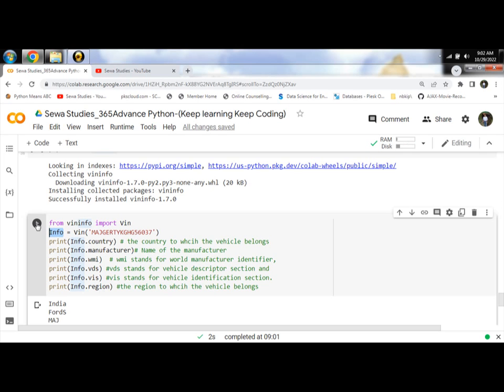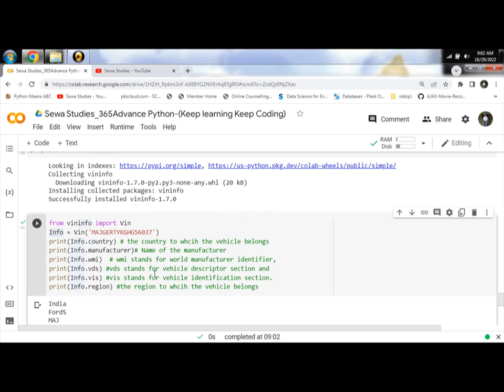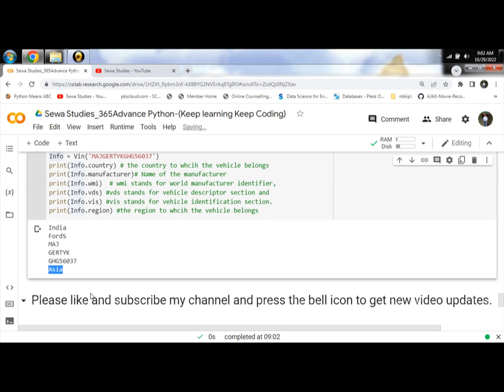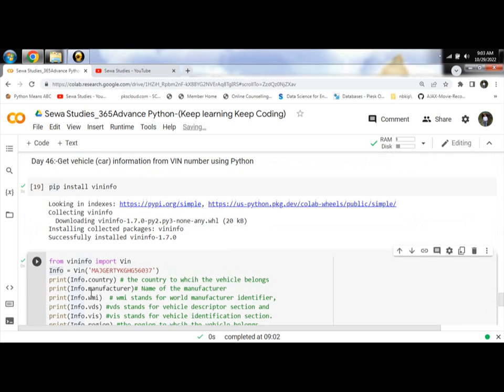Let's run and get information of your car. Please like and subscribe to my channel and press the bell icon to get new video updates.